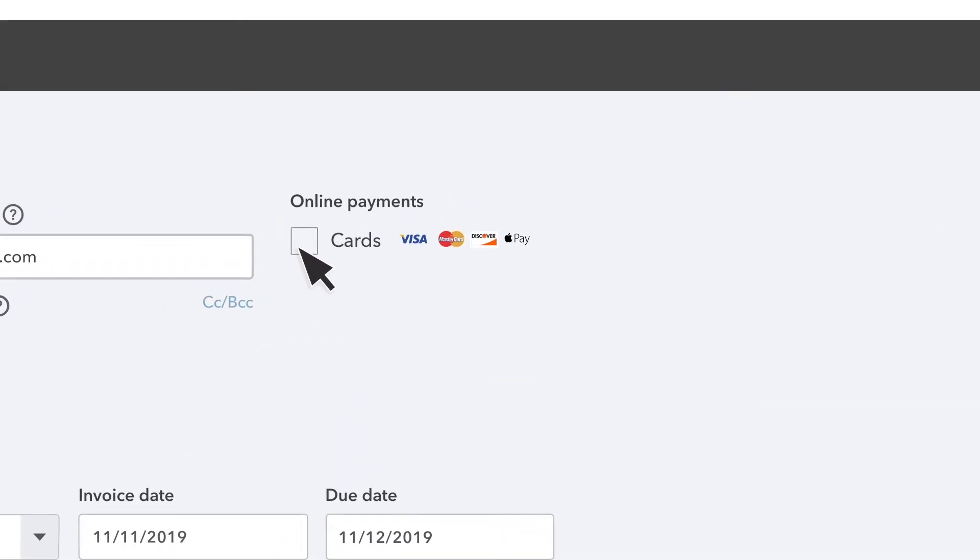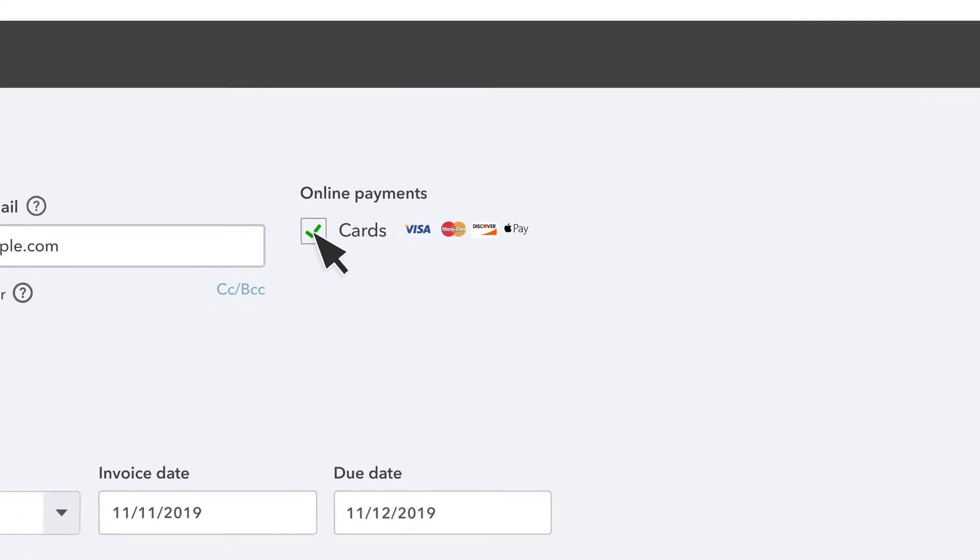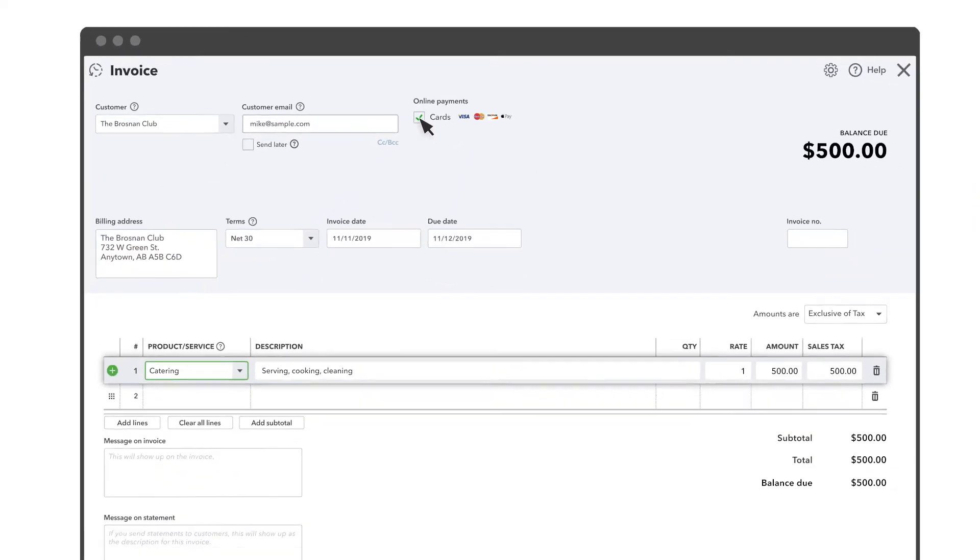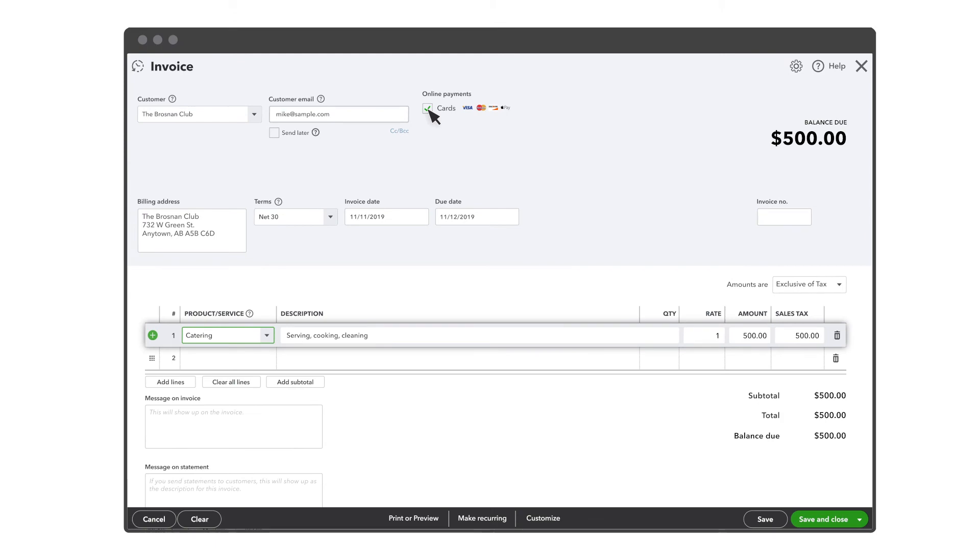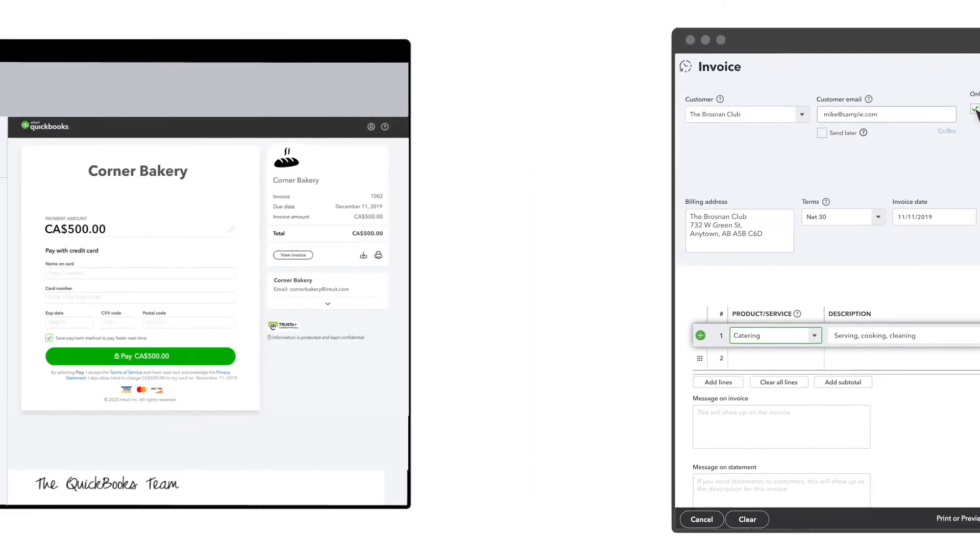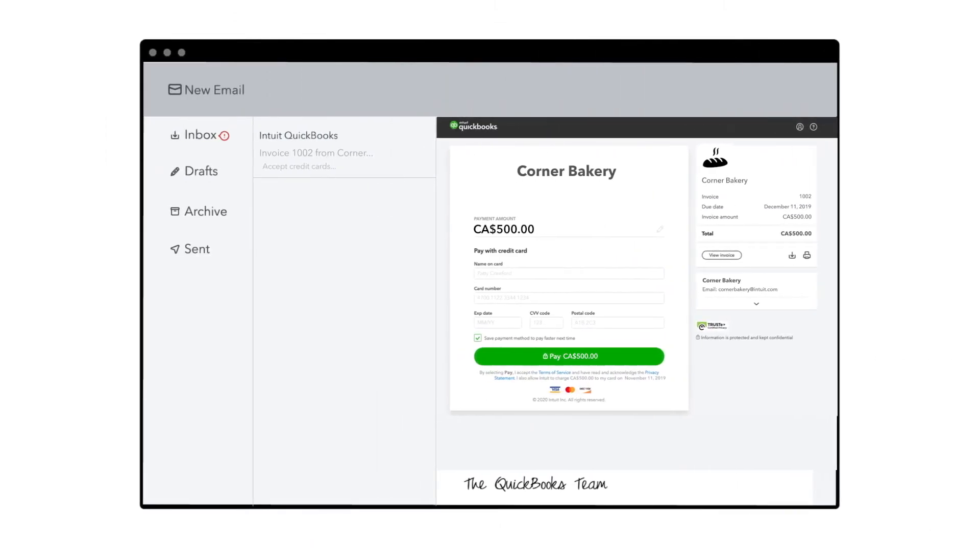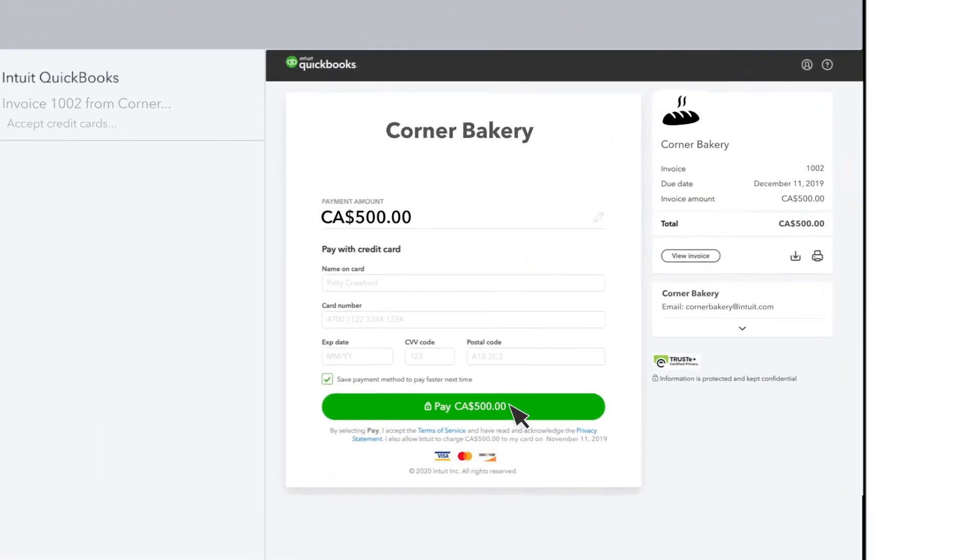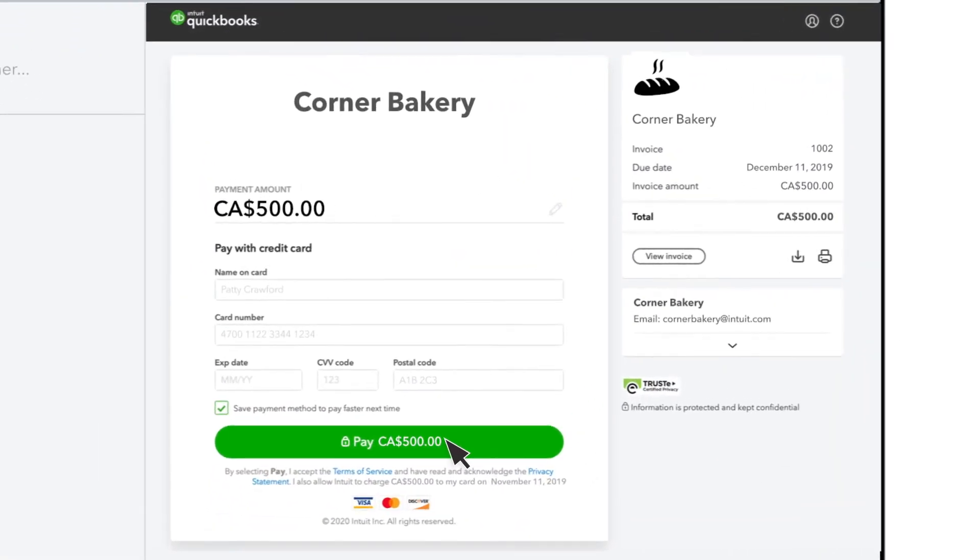Just be sure to select the box that will allow your customer to pay with a card. When you send your invoice to your customer, they will see a link to pay your invoice and they can pay with a credit card.